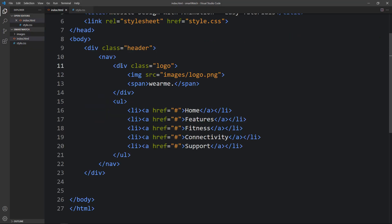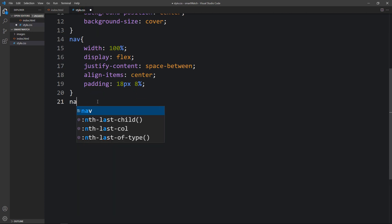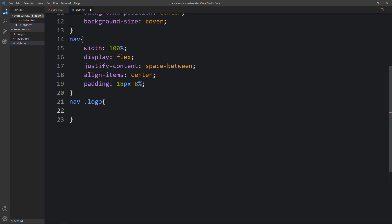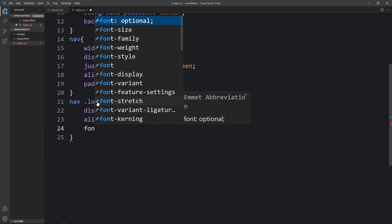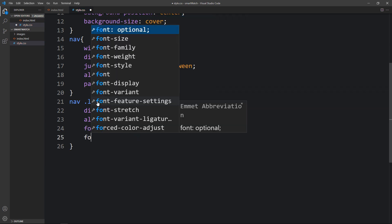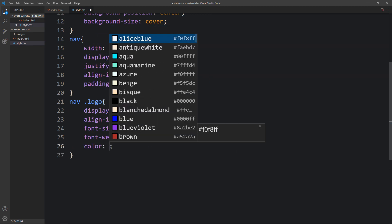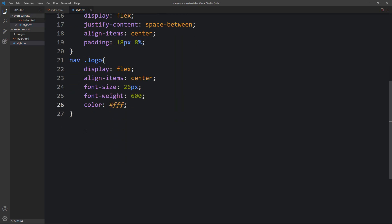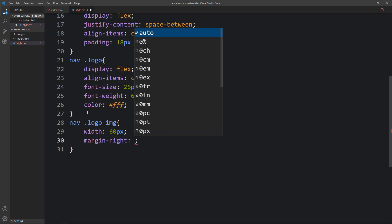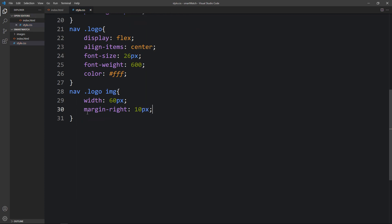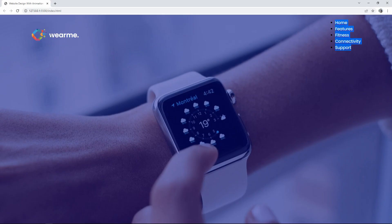In the nav we have a div with class name 'logo'. In the CSS file add 'nav .logo' — set display to flex and align-items to center, then font-size to 26px, font-weight, and color to white. Then add 'nav .logo img' to set the image width and margin-right of 10px. After refreshing, the logo and logo text look perfect.